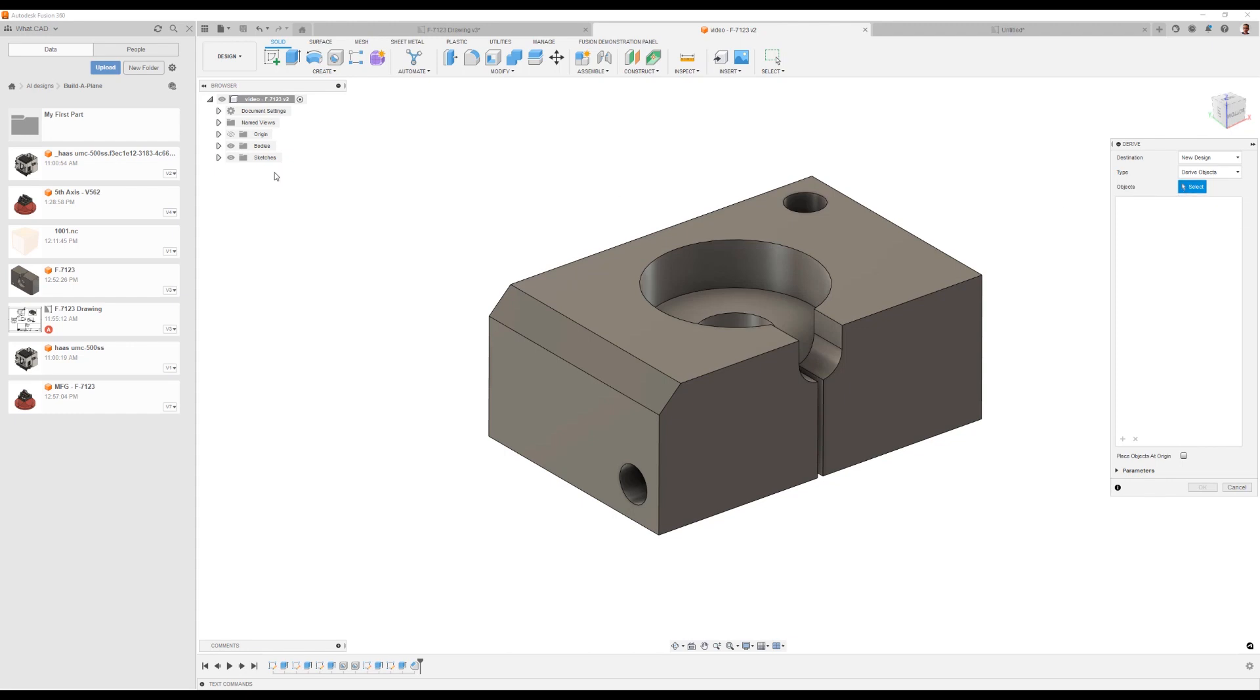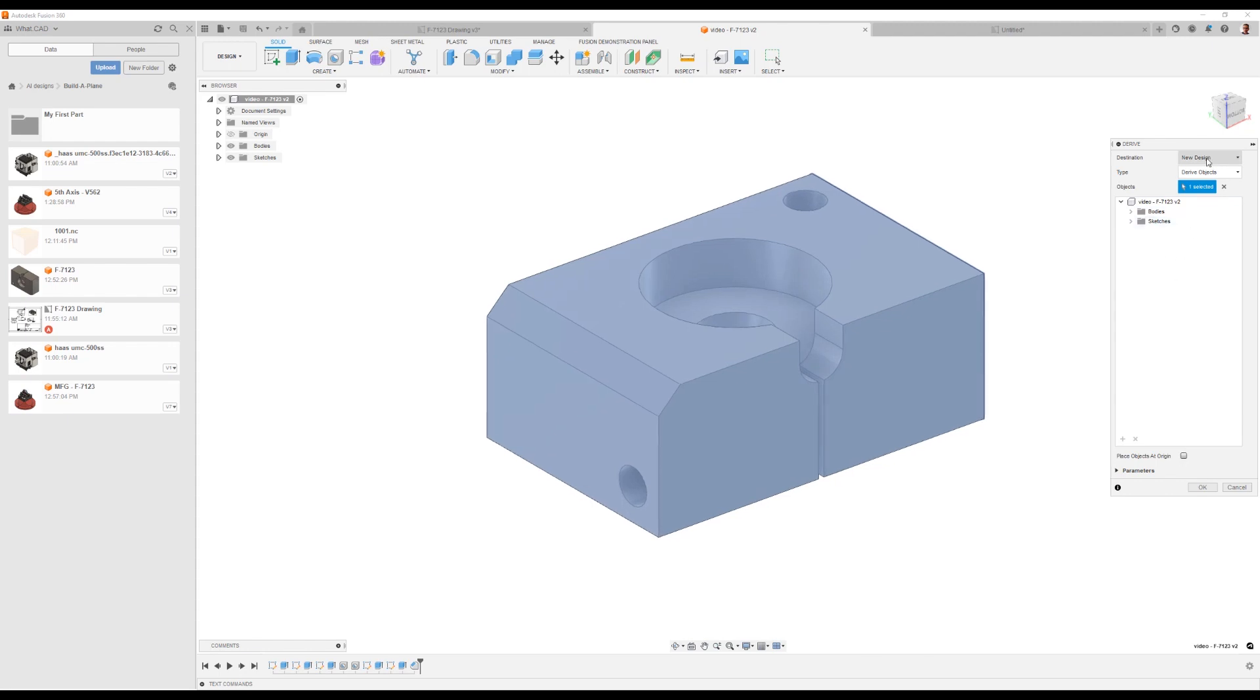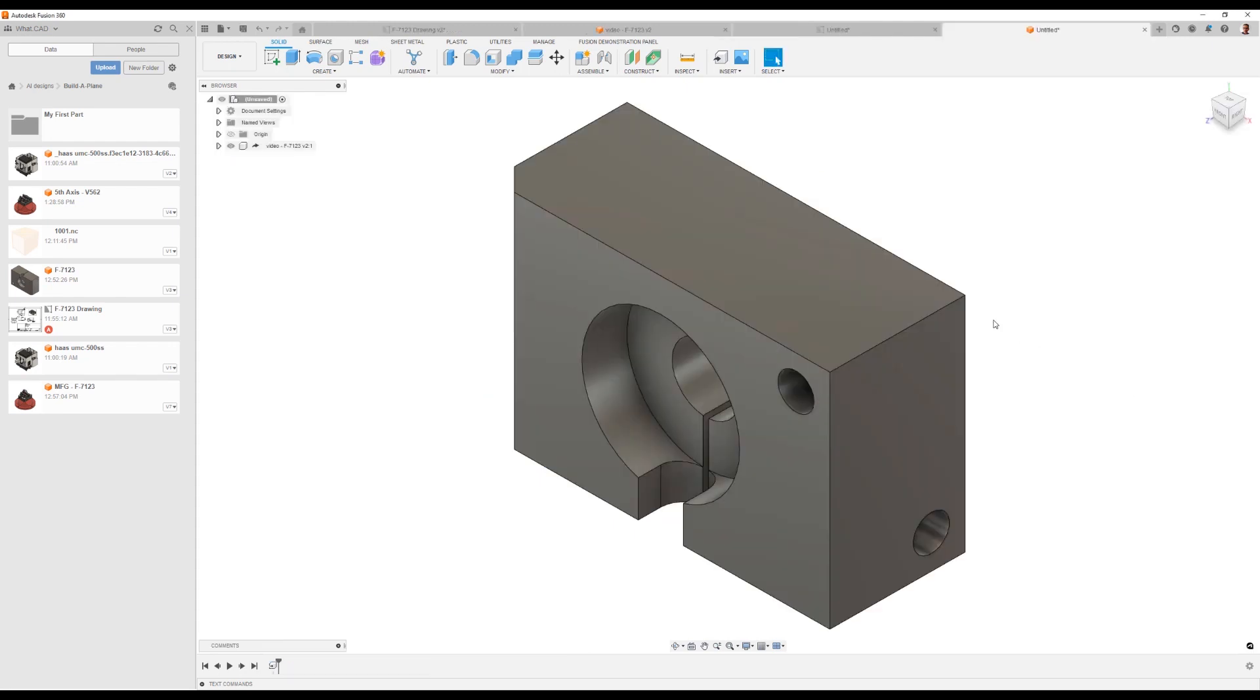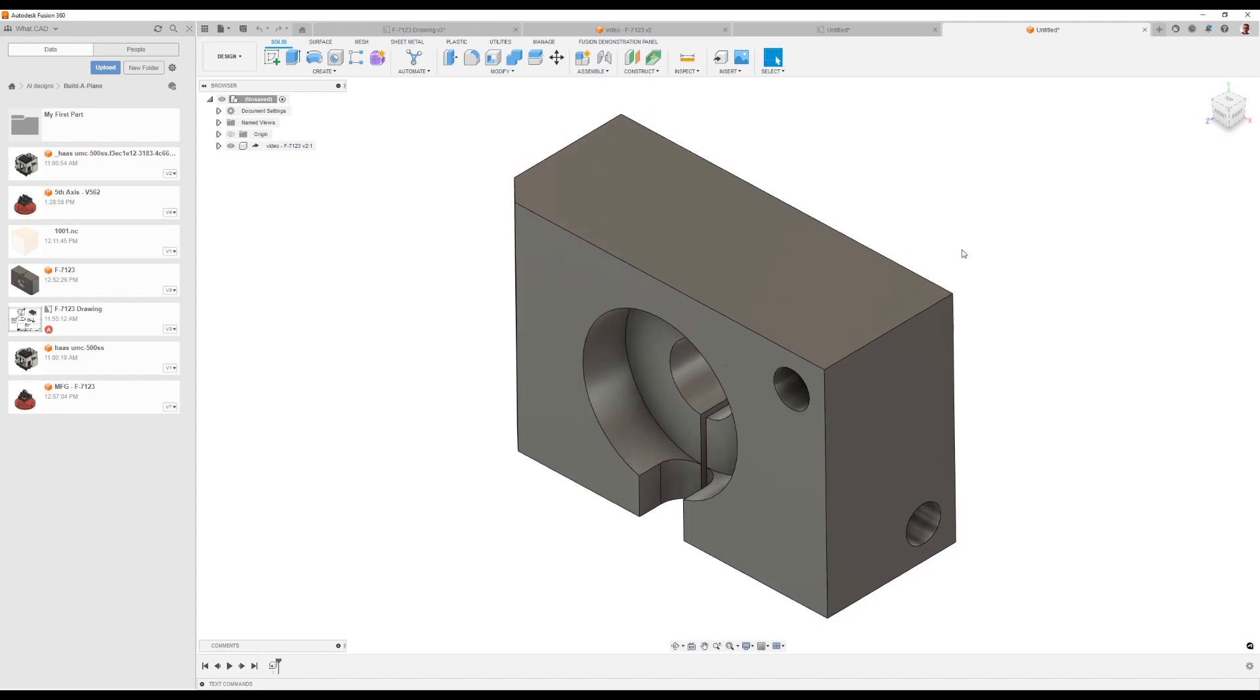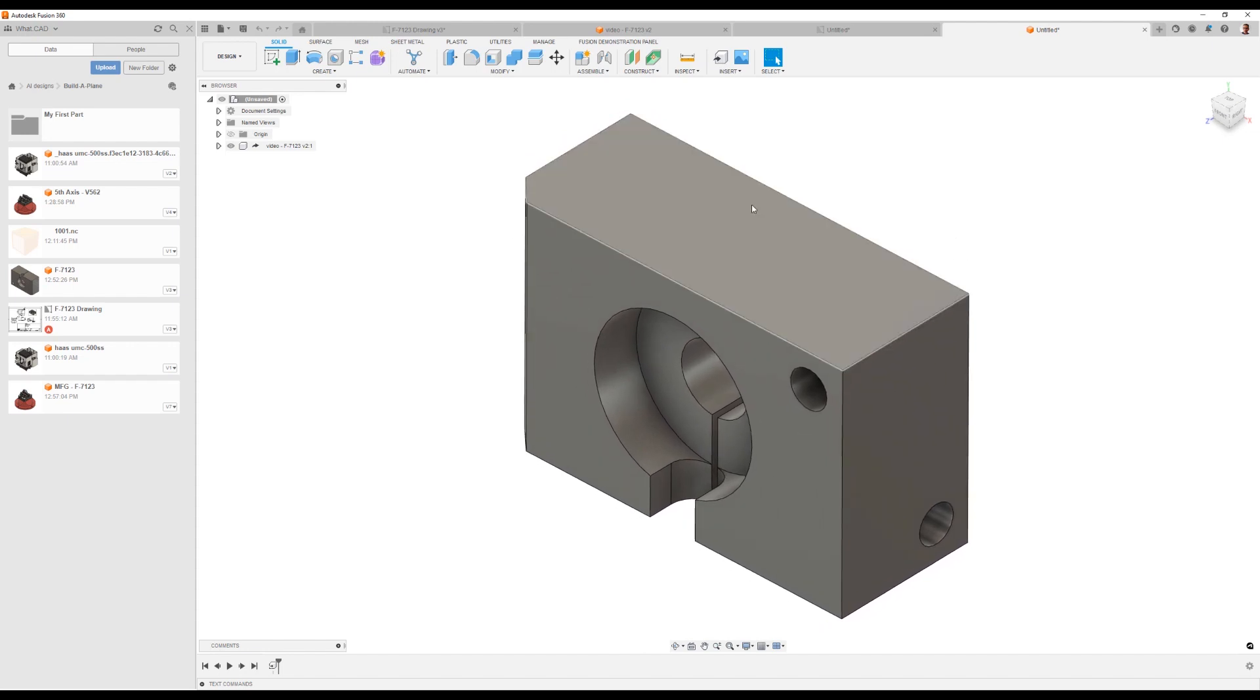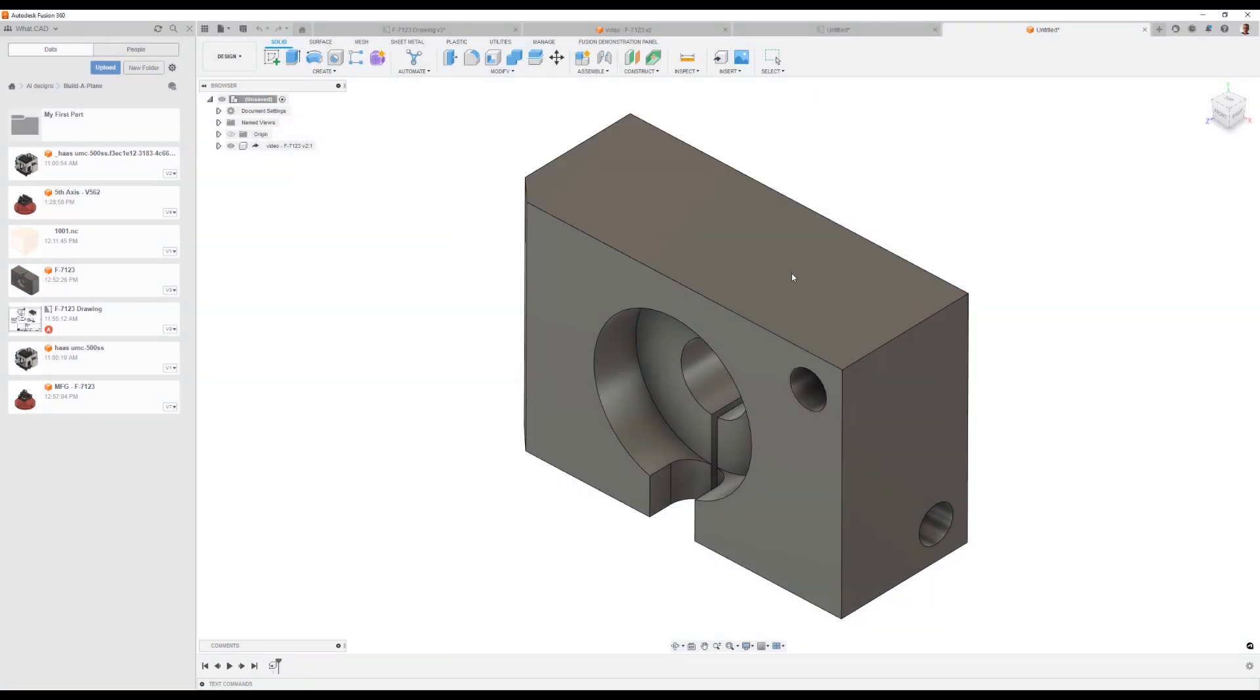Derive lets me say I want to take this document that I've already got and send it into a new document as a new design. So we're going to take this and send it off into a new document where I can start some modeling on it. It's in my new document. I'm going to go ahead and save this document, and we'll just call this the video MFG for manufacturing.